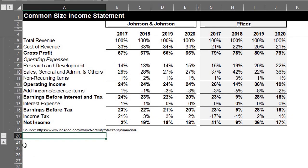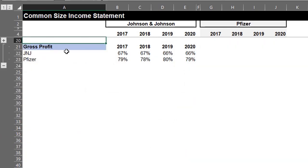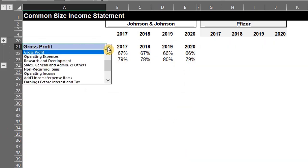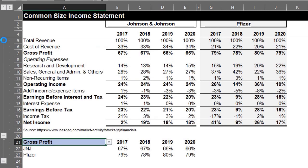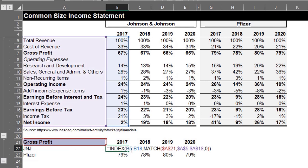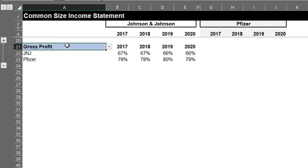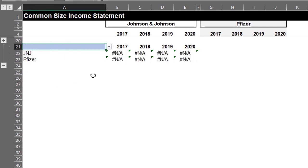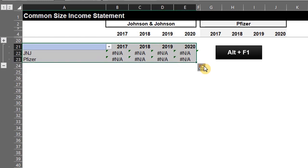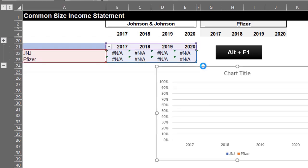We can also put this information on a chart for easy comparison. I use simple data validation here for easy selection of line items, and I used INDEX and MATCH to look up the values because it works on any Excel version. Now we can insert a chart. I'll delete the text here to make Excel pick the correct range for the chart. Press Alt F1 to insert a chart.